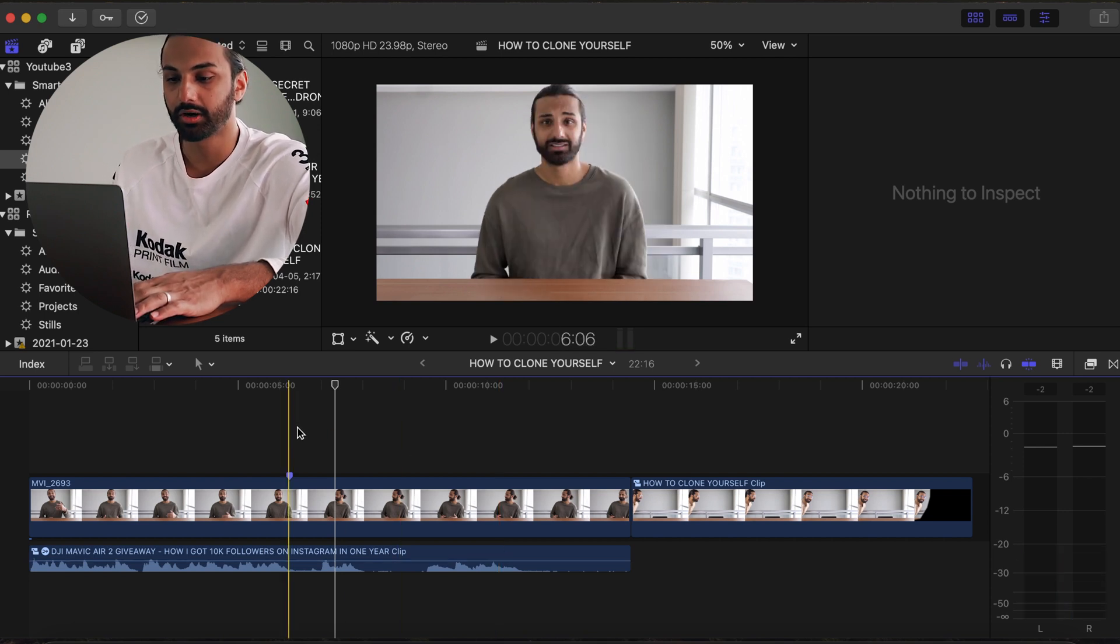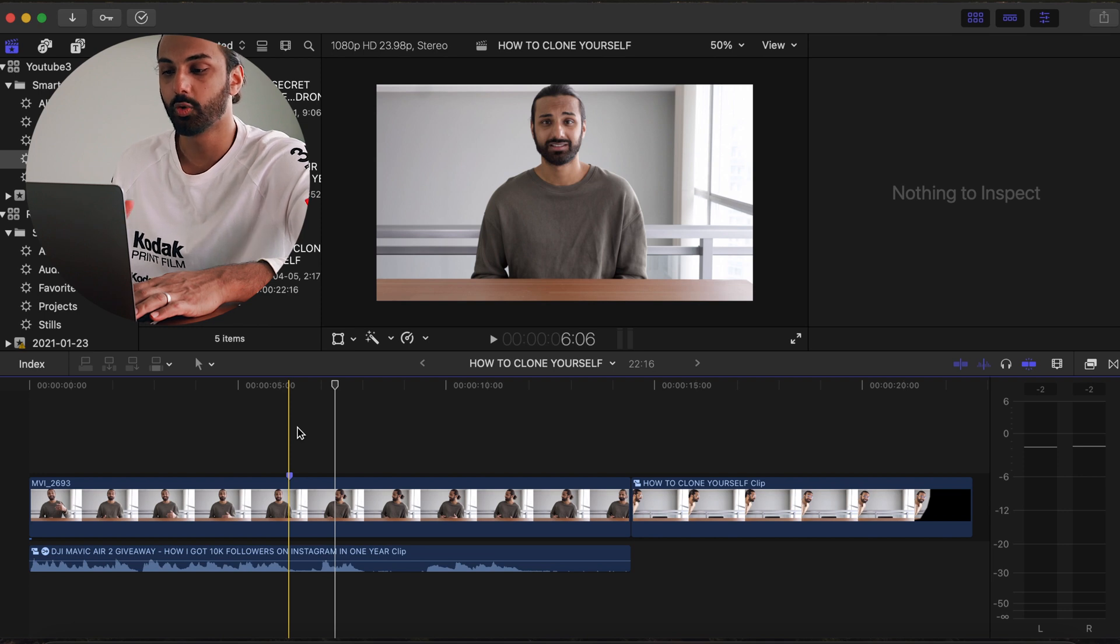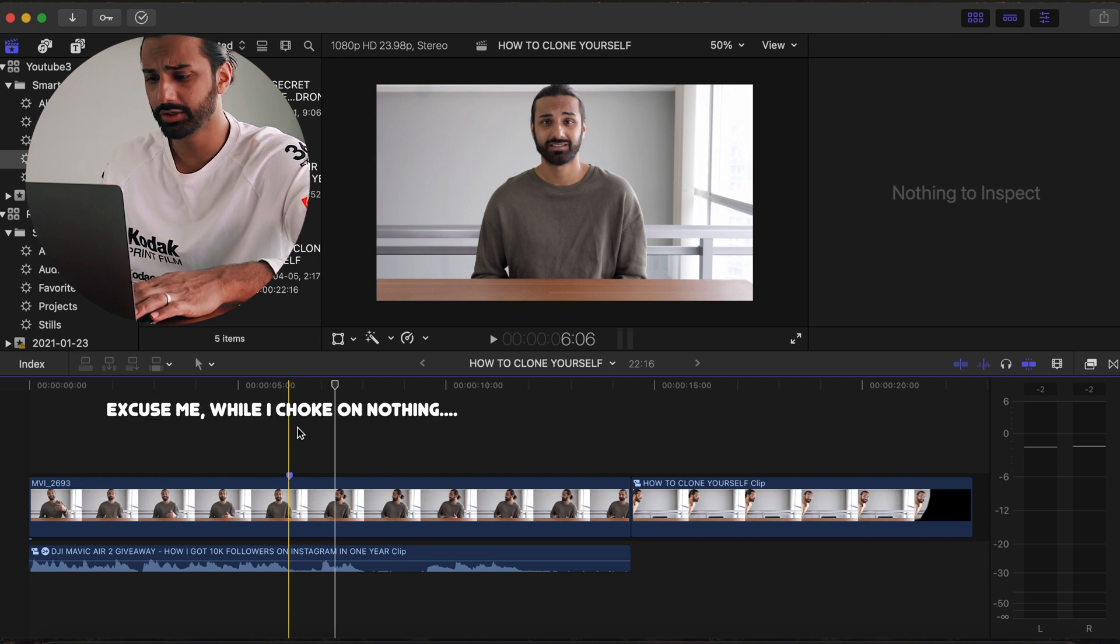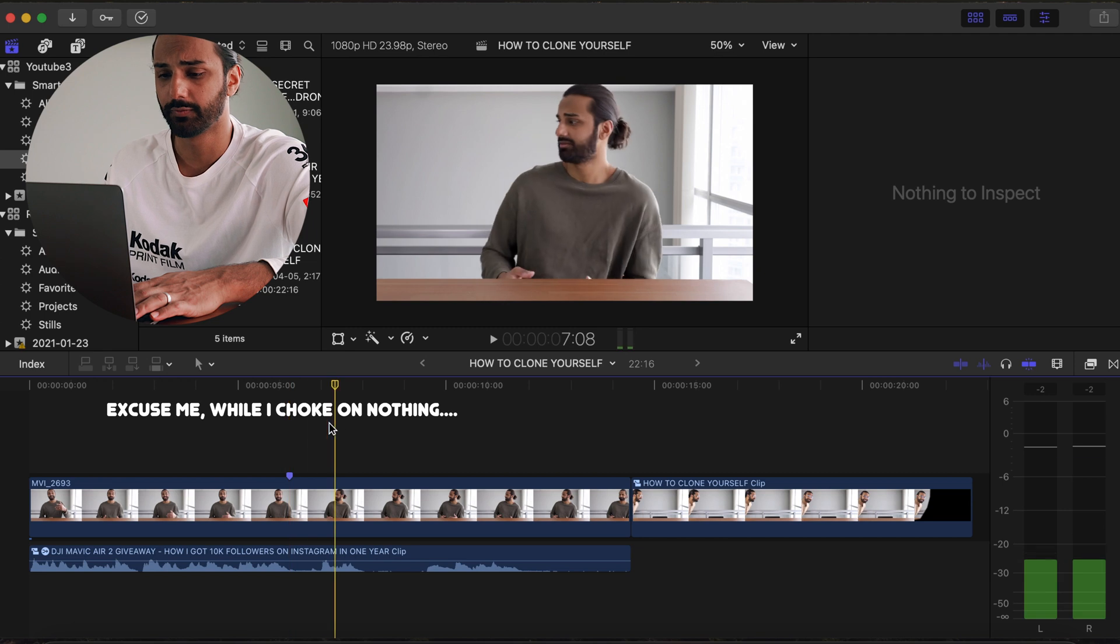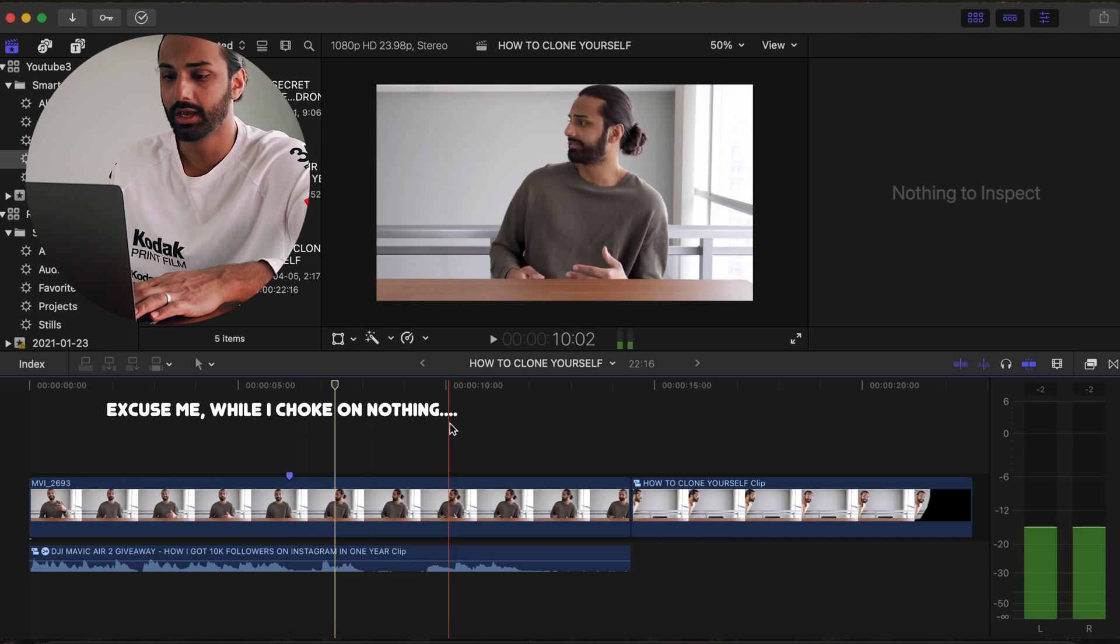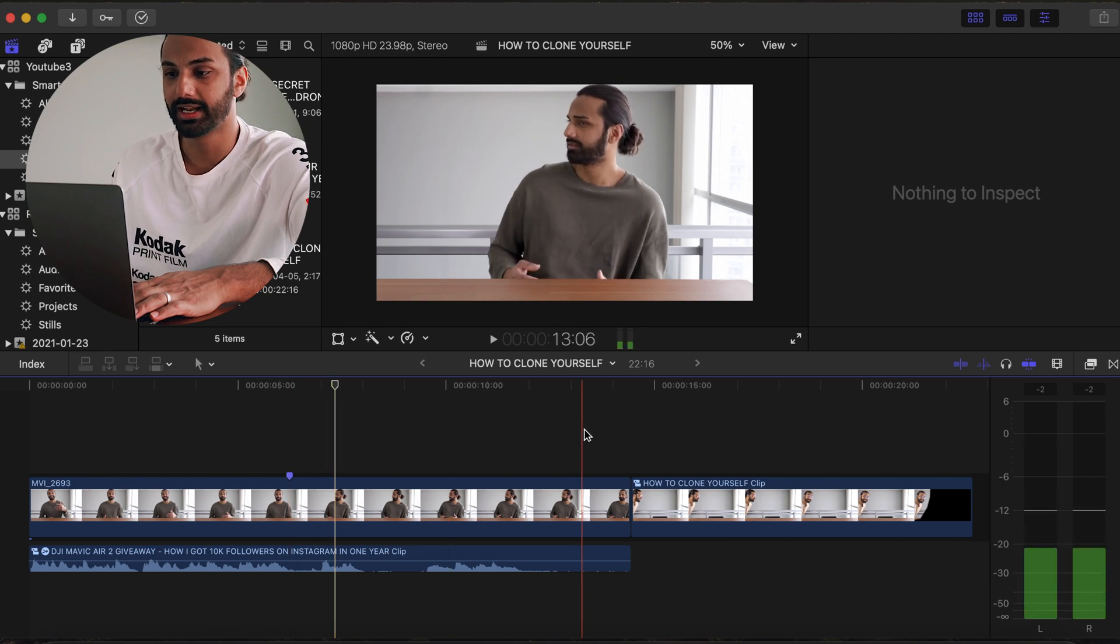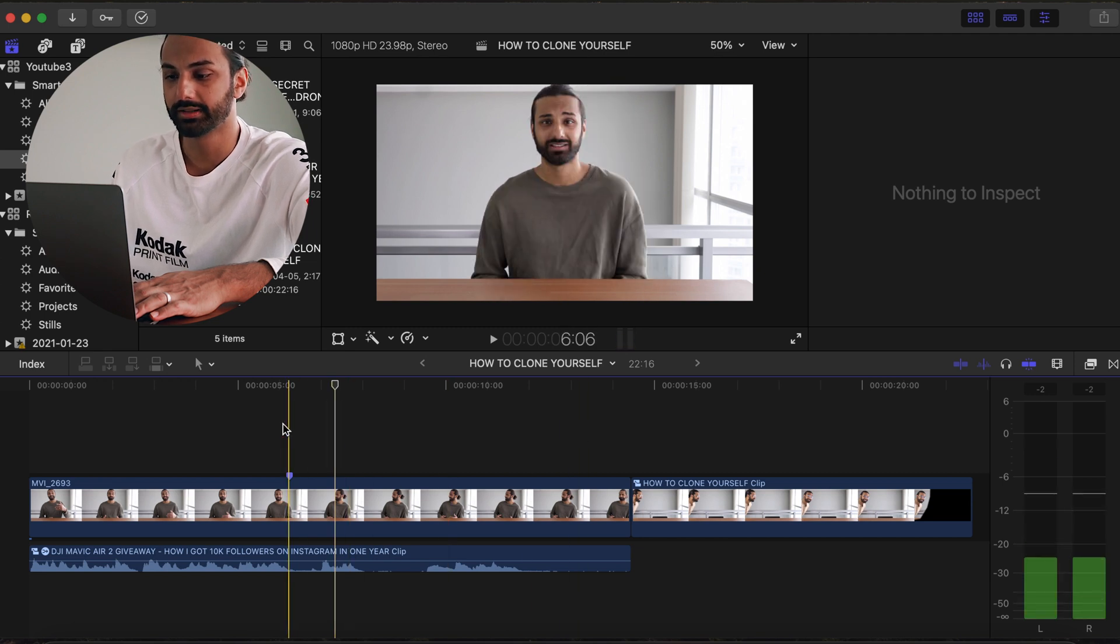I've also created a marker to kind of help myself to know where I need to place the clip. But when you're doing this for yourself or for the first time, you're gonna want to feel it out for when you want that second character to jump in.